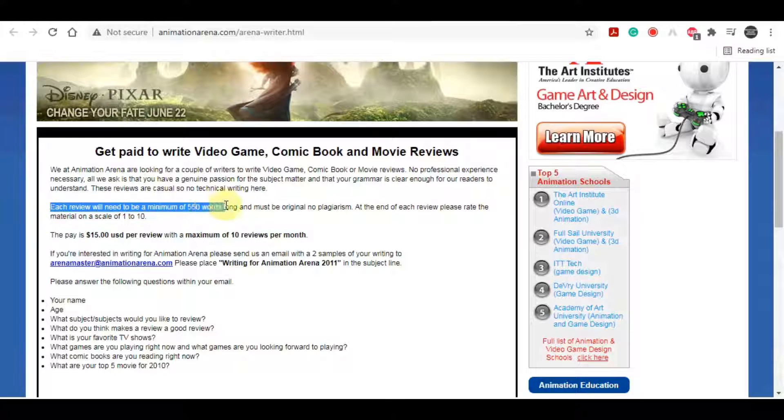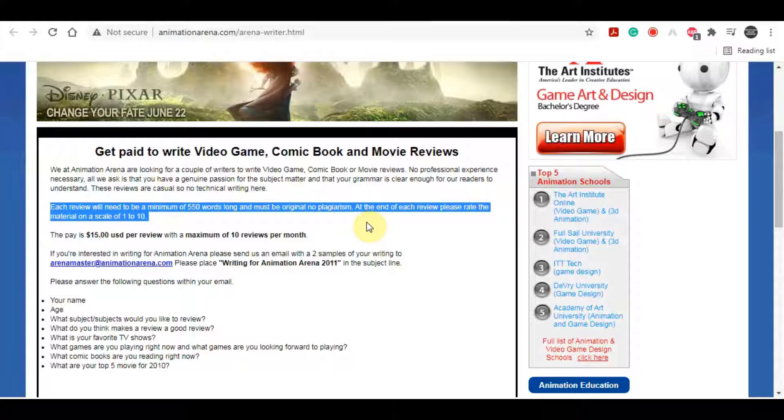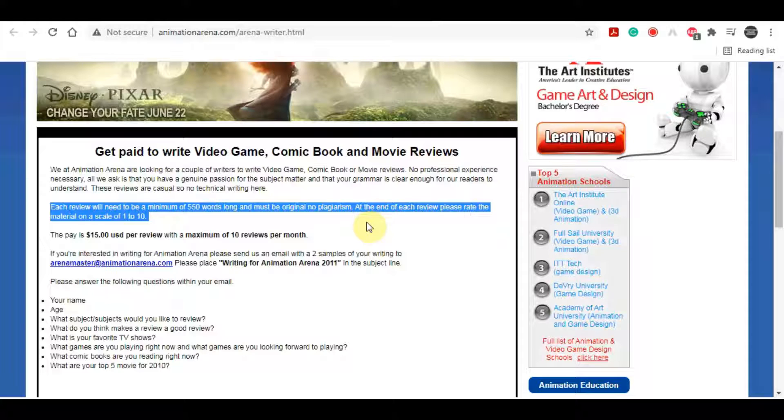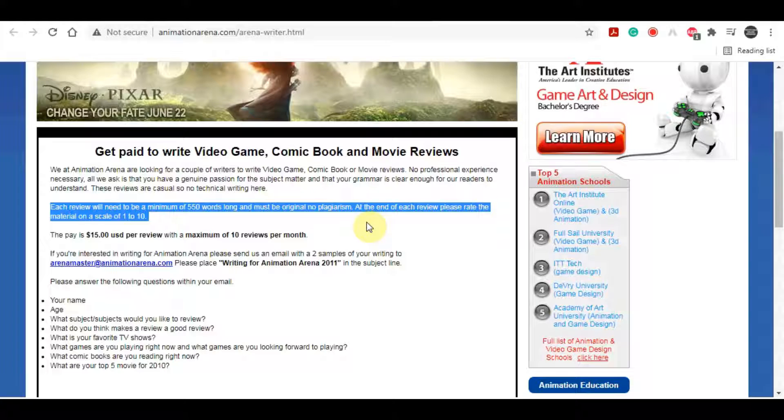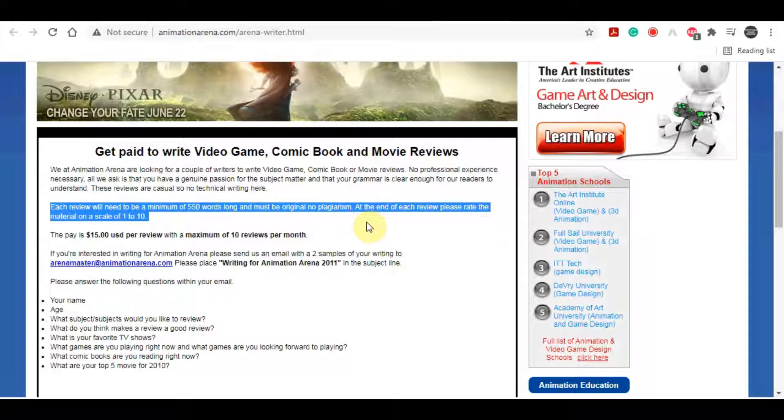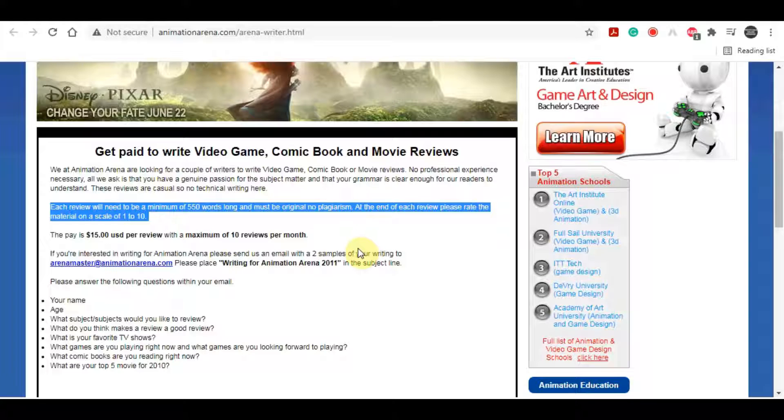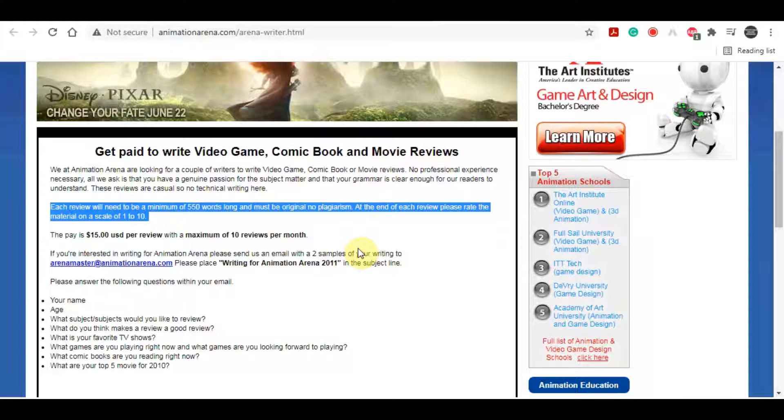Basically, these are the rules for making money in the animation arena. Each review that you submit needs to be a minimum of 550 words, which is not a lot at all, at least 550 words long and must be original and so you can't just copy and paste someone else's reviews. You just need to give your honest opinion about the movie that you watch. At the end of each review, please rate the material on a scale of 1 to 10.